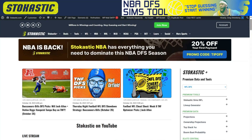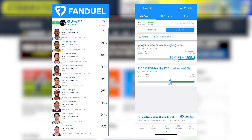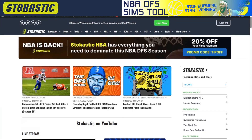NBA season is here and on the very first slate of the season I went over $10,000 on FanDuel using the new simulation tools over at Stochastic.com. What I wanted to do was walk through my process of how I use these tools and how you could replicate these easy steps to make money for yourself.